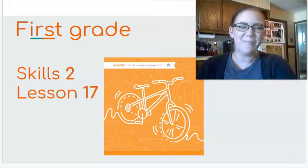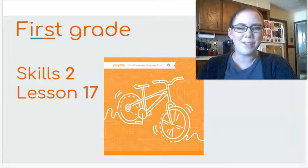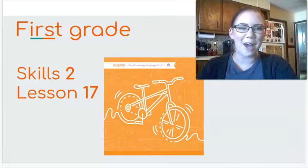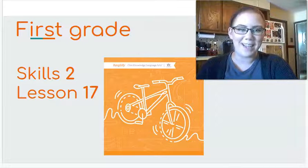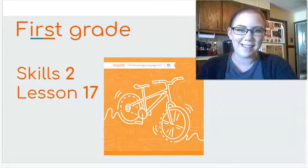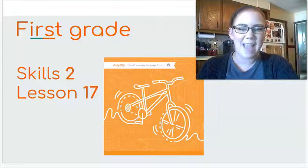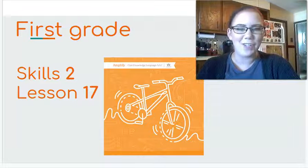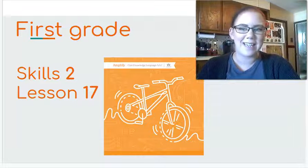Hello scholars! My name is Miss Janes and I'm here to help you with your first grade skills lessons. Today we're on Skills 2, Lesson 17.